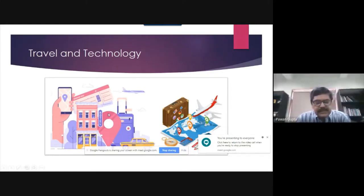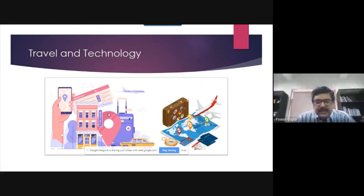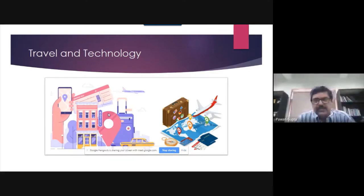Dear students, it is our privilege today that we have amongst us Ms. Sonia Bansal, who is the Digital Vice President of a company called RateGain. She'll be taking us through the journey of how the travel industry works. The clientele of RateGain includes companies like MakeMyTrip and Expedia. Today we are going to learn the technology behind the operation of online travel agents.